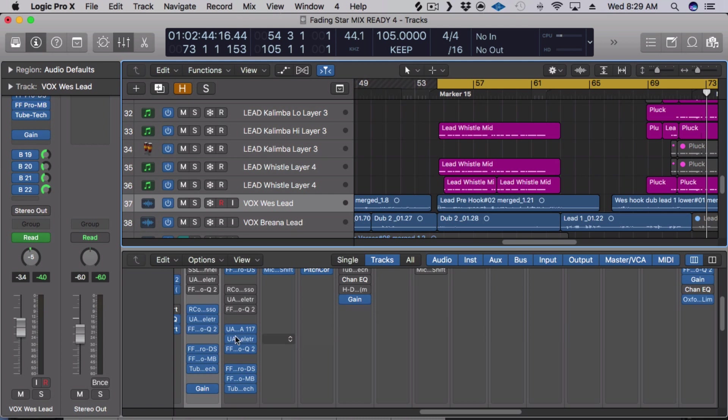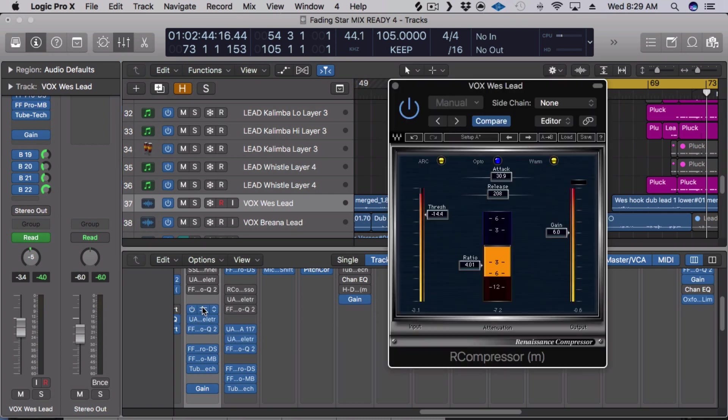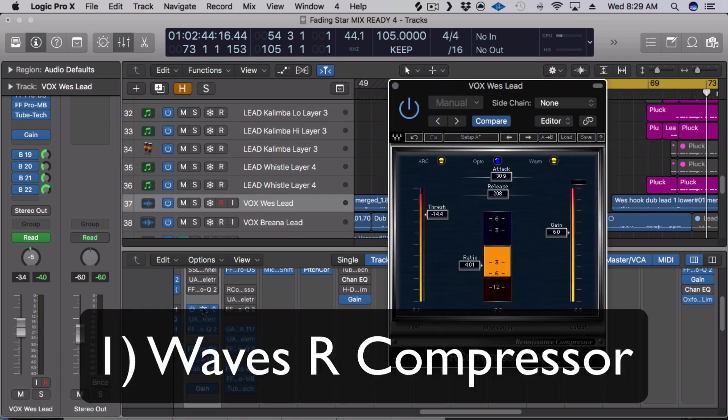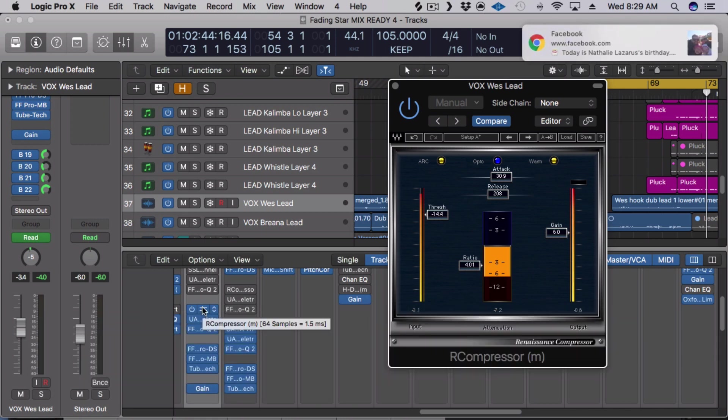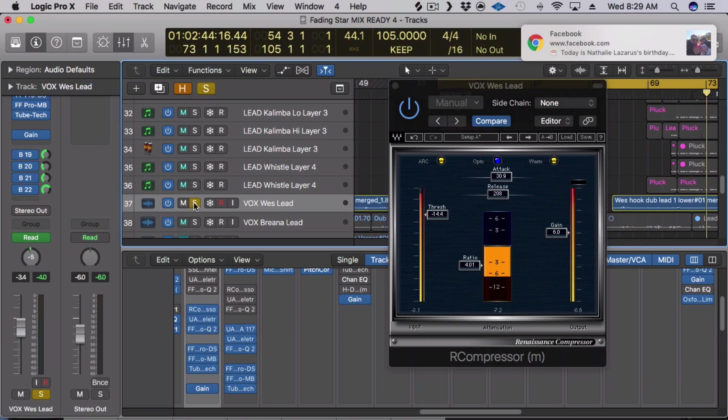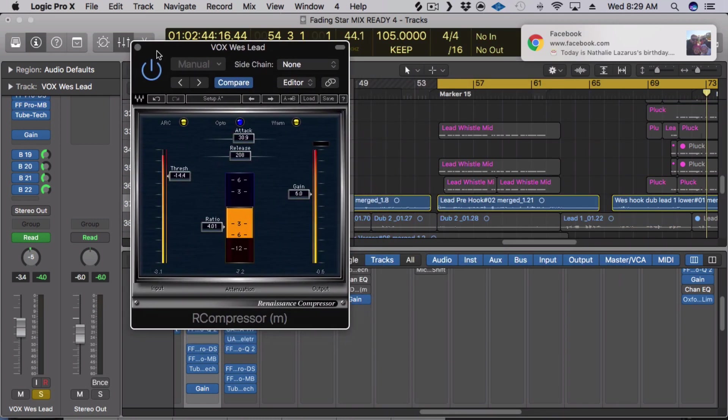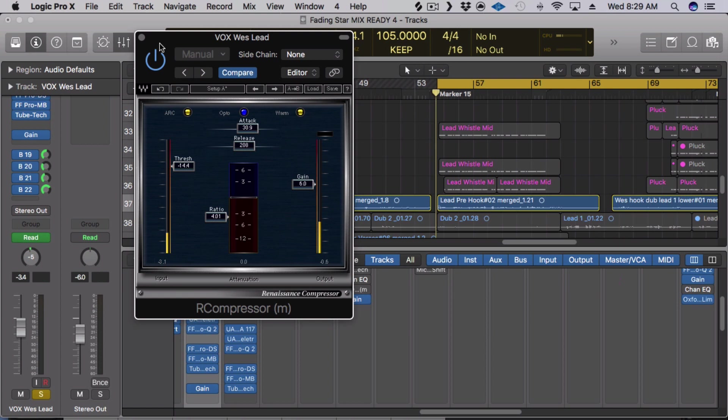Number 1 on the list is Waves R Compressor. I love this thing, it's really versatile, that's really why it made the list. I'm using it on Wes's vocals and I'm just going to solo his vocals and play it for you with and without.